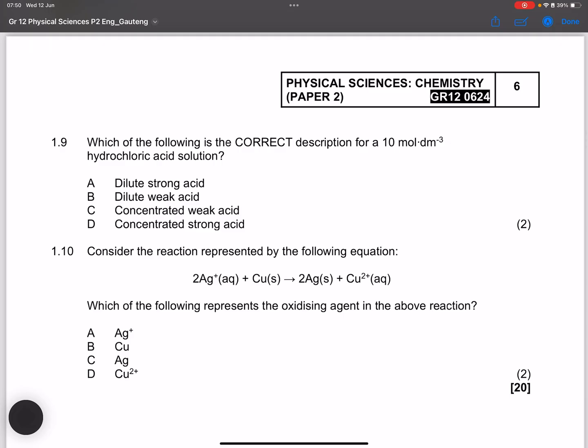Question 1.9: Which is the correct description of 10 mol·dm⁻³ hydrochloric acid? That is a high concentration, and hydrochloric acid is a strong acid, so the answer is D — concentrated strong acid.